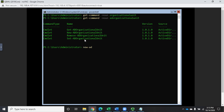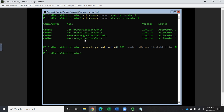Our command to create a new one is New-ADOrganizationalUnit. We need to set the name — I'm in a Star Trek mood today so I'm going to call it DS9. The other thing is that when you do this in the GUI it defaults to a setting that protects it from accidental deletion, so to set that in PowerShell our option is -ProtectedFromAccidentalDeletion and we're going to use the boolean value $true.